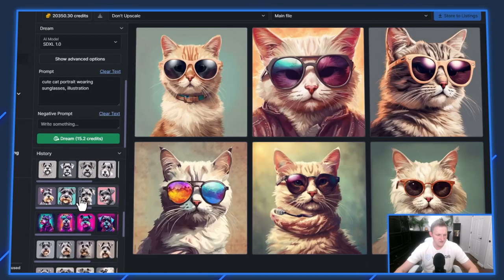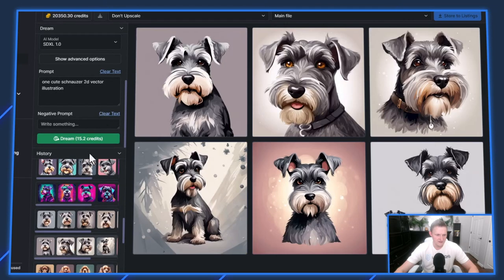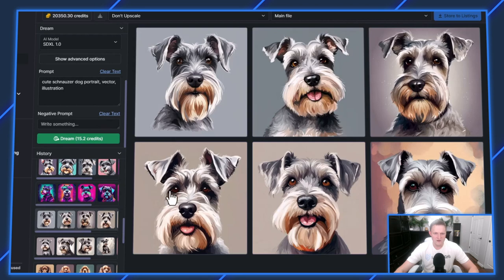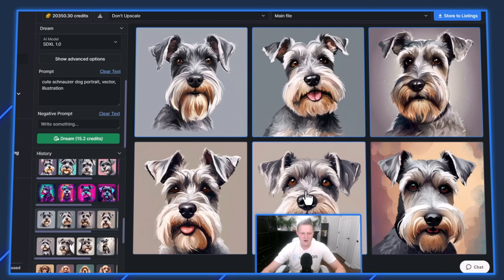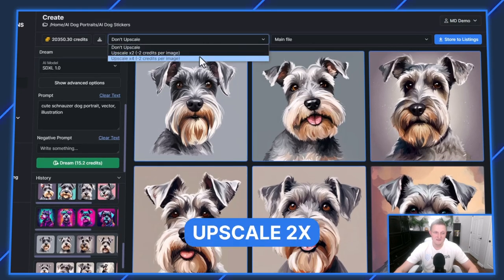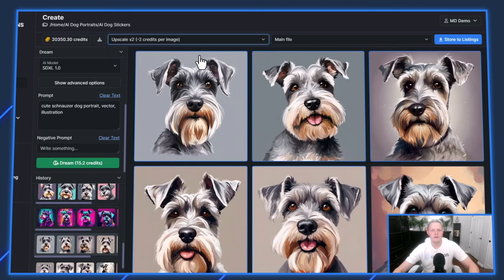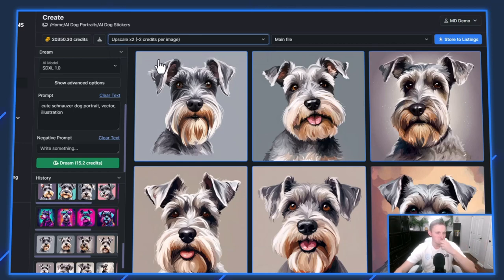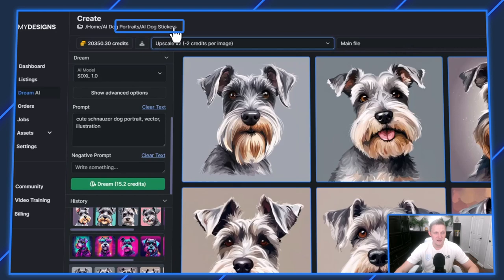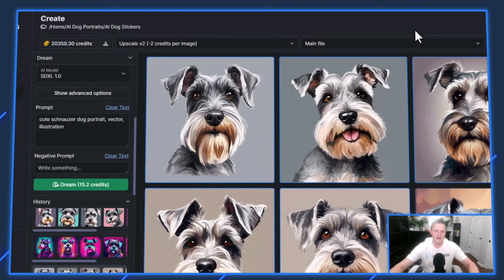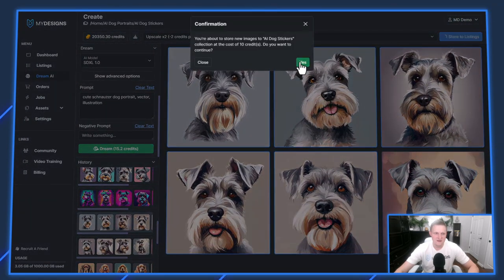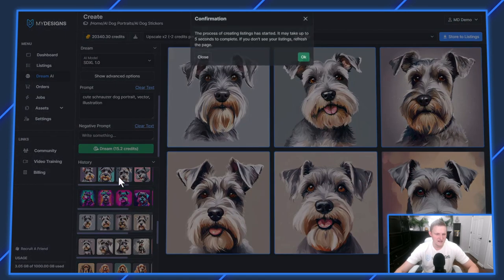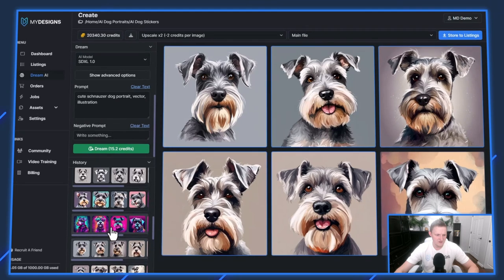I'm going to go down to the bottom here. I actually like pretty much all of these. Maybe this one's a little bit too cut off here. I'll go with these five, and I'm going to upscale these by 2x. That's all I need to do. For stickers, 2040 pixels by 2040 pixels is plenty for all the sizes, all the way up to six by six inches. I already have a collection selected here, my AI dog stickers. I'll scale them by 2x.